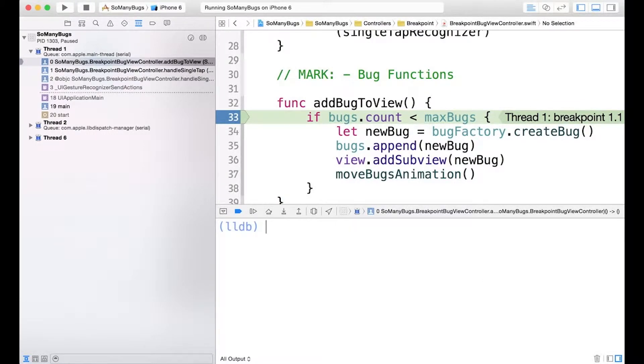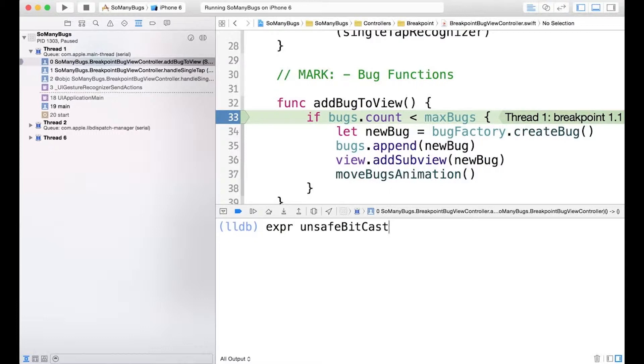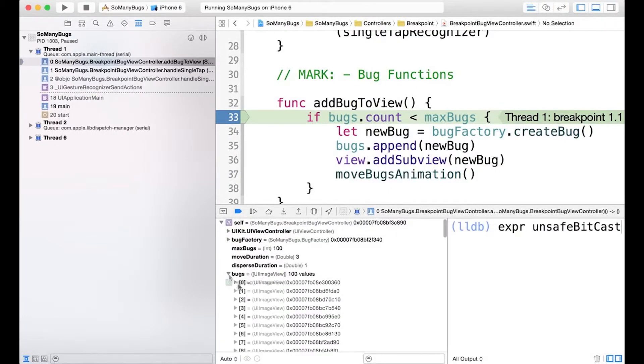So we're going to start with the expression command. But this time, we're going to use Swift's unsafe bitcast function. And the unsafe bitcast function is going to allow us to convert the raw address into an object that we can actually interact with. And this might be really useful in cases where you have the memory address for an object, but you're unable to access its properties and values. So let's see, can I actually look at bugs?